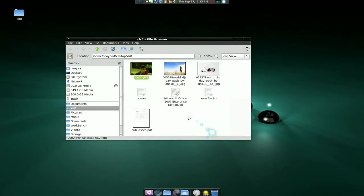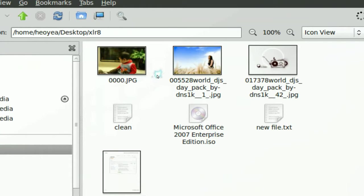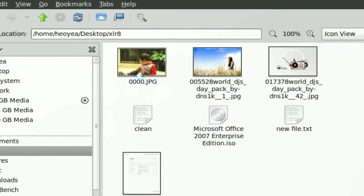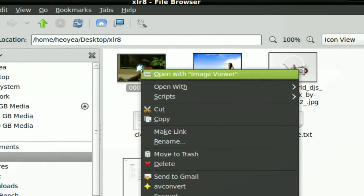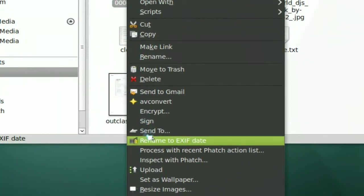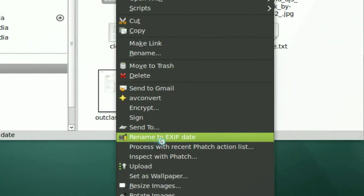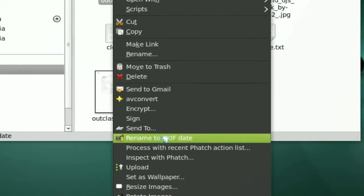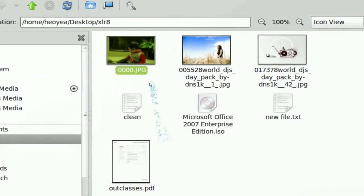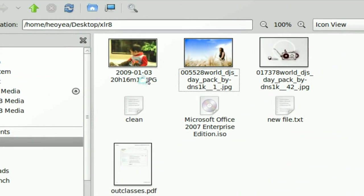However this one, it only will rename it to the creation date. Some people like to organize it by the creation date, when it was taken and all that. So you can do that here. So if you right-click on this, it'll have this right-click command where it says rename to EXIF date and you can see that it will rename it to the creation date.